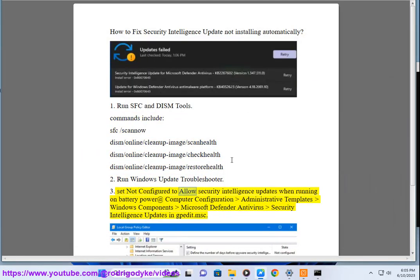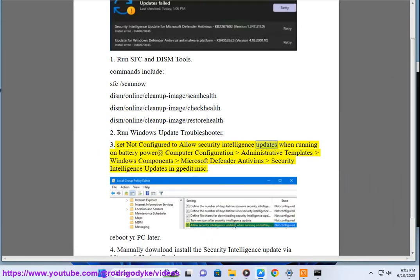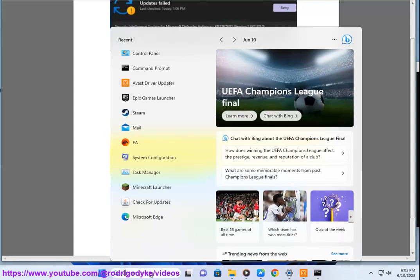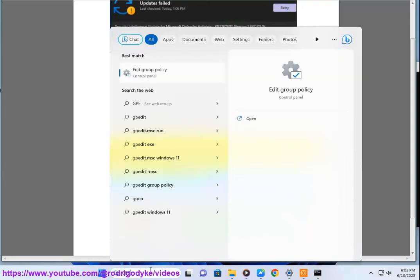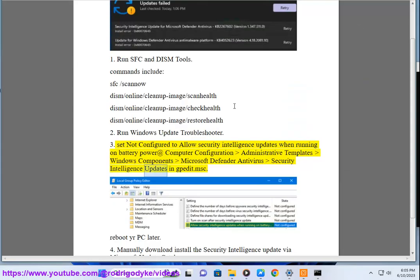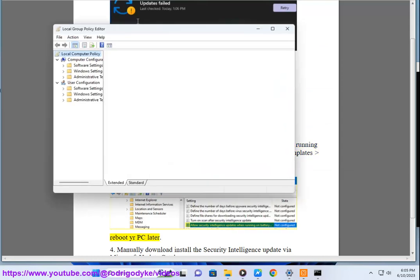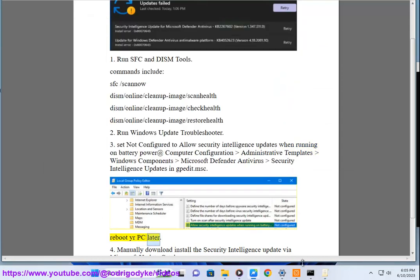Set 'Not Configured' to 'Allow Security Intelligence Updates when Running on Battery Power' at Computer Configuration > Administrative Templates > Windows Components > Microsoft Defender Antivirus > Security Intelligence Updates. Open gpedit.msc and reboot your PC afterward.